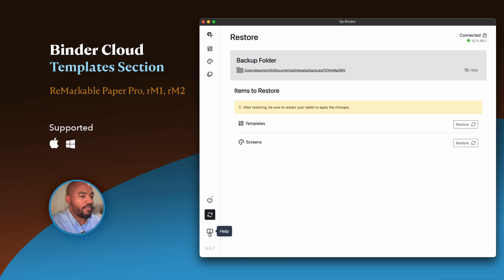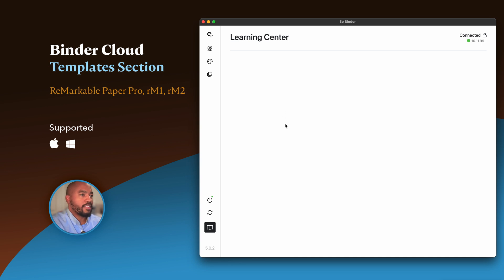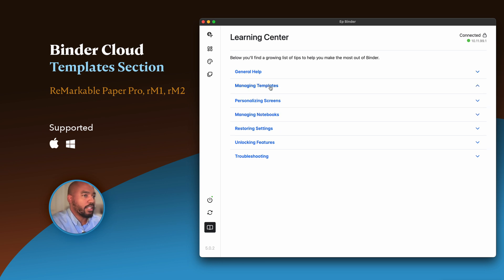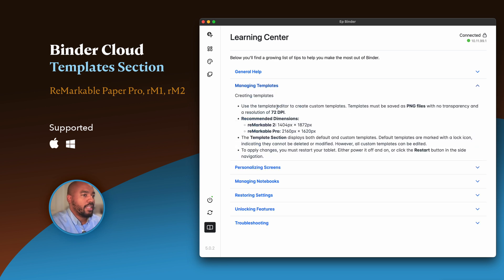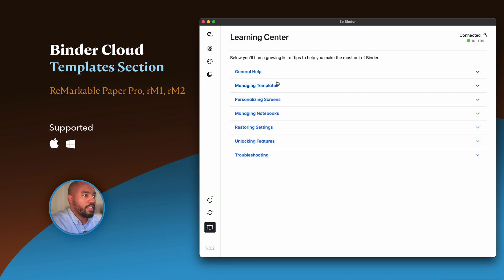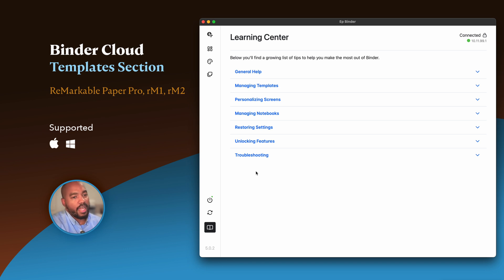Down here, if you ever get stuck, we have a help section. If I click here, it's going to take a moment to load, but once it loads you'll be presented with an accordion of all the various topics related to updating your templates, screens, notebooks, and other actual tips here. If I click this, you can expand to see it. It'll show you all of the dimensions that you need to have when defining templates. This is the template section. I'm going to walk through all the other sections of Binder Cloud so that you get a good idea of what features are in the new app.